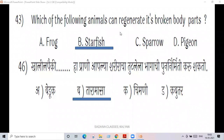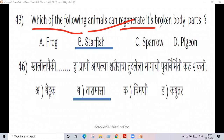Question number 43: which of the following animals can regenerate its broken body parts?